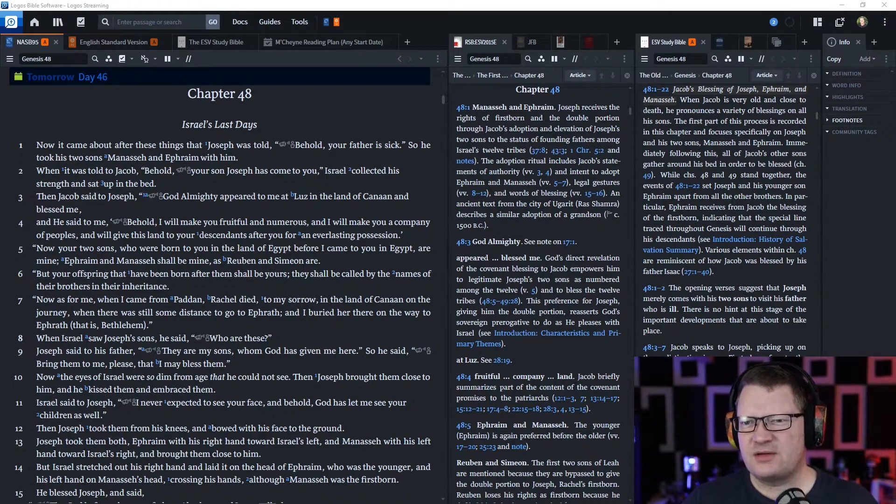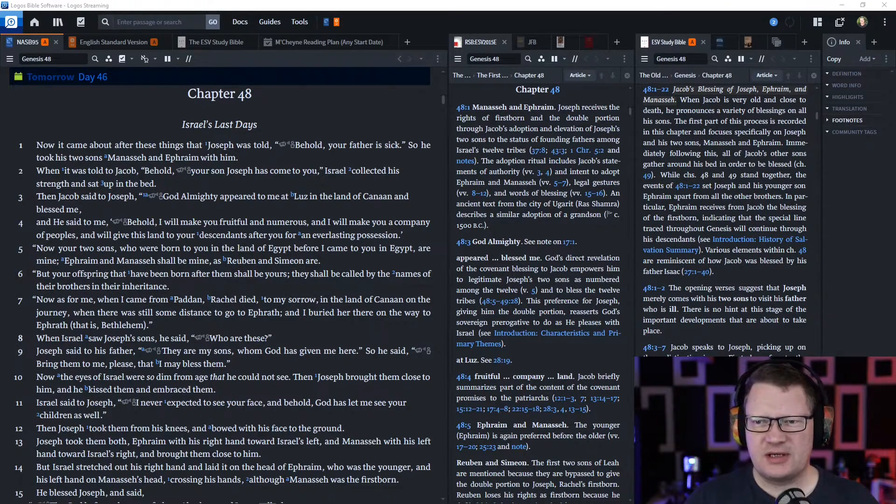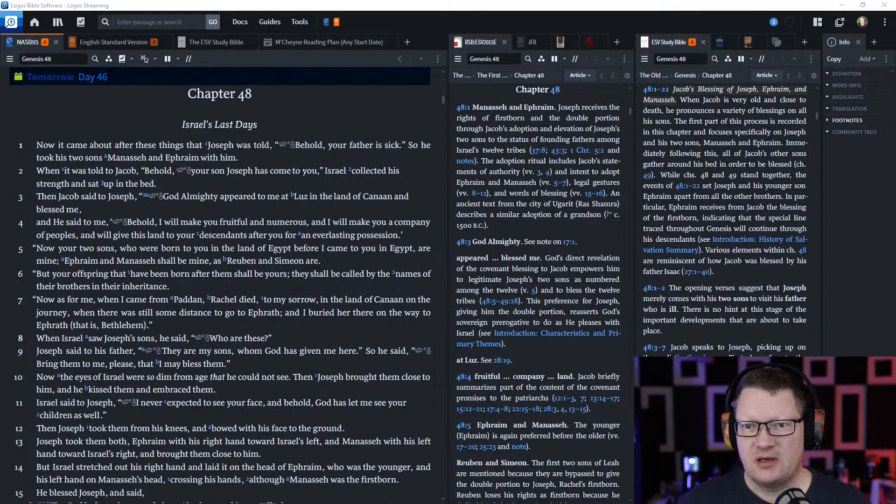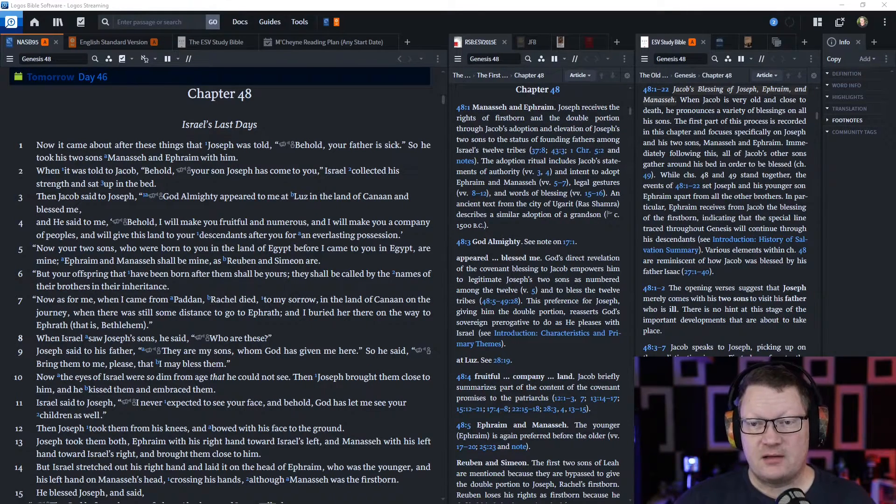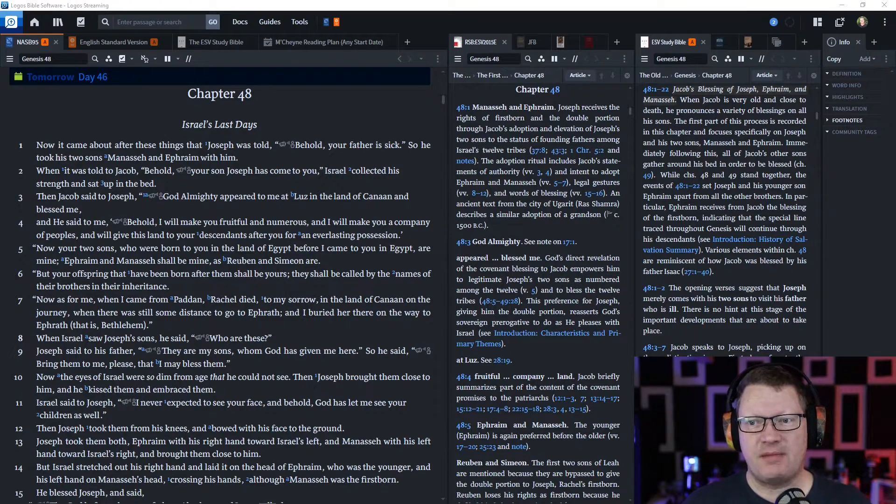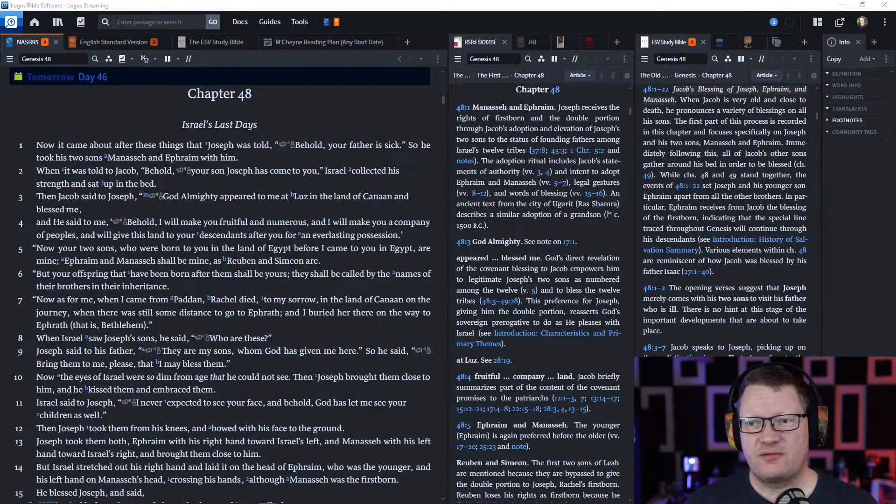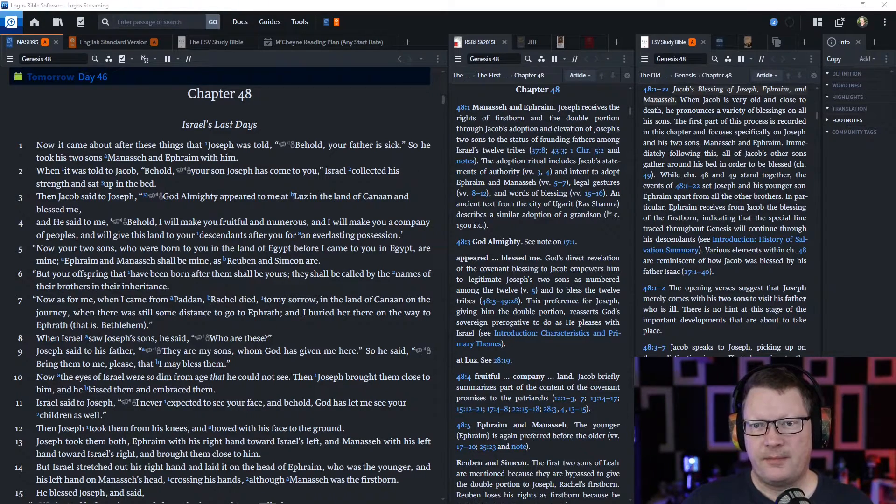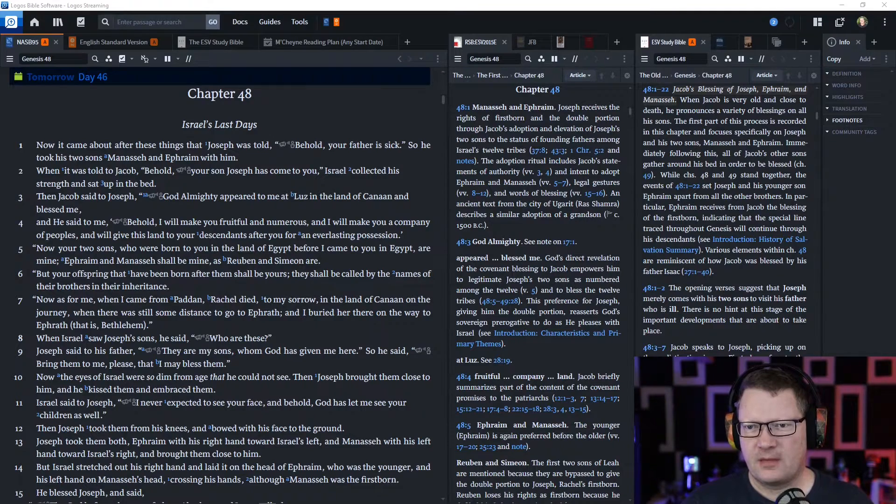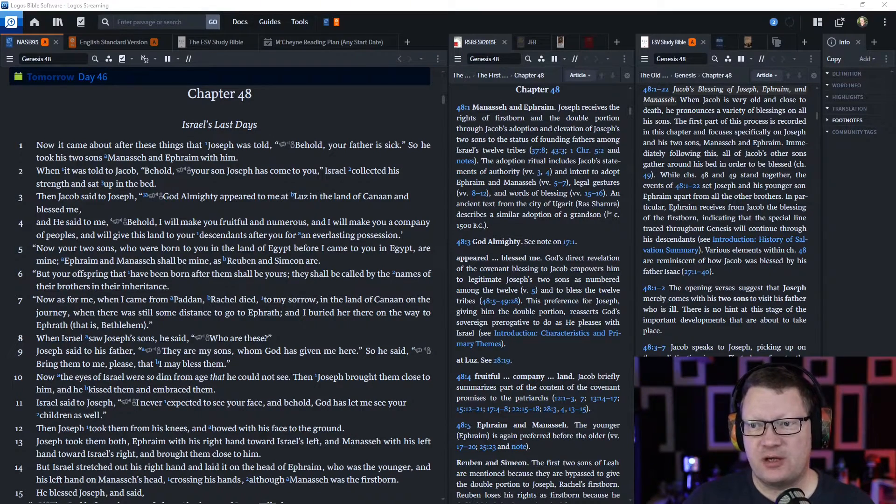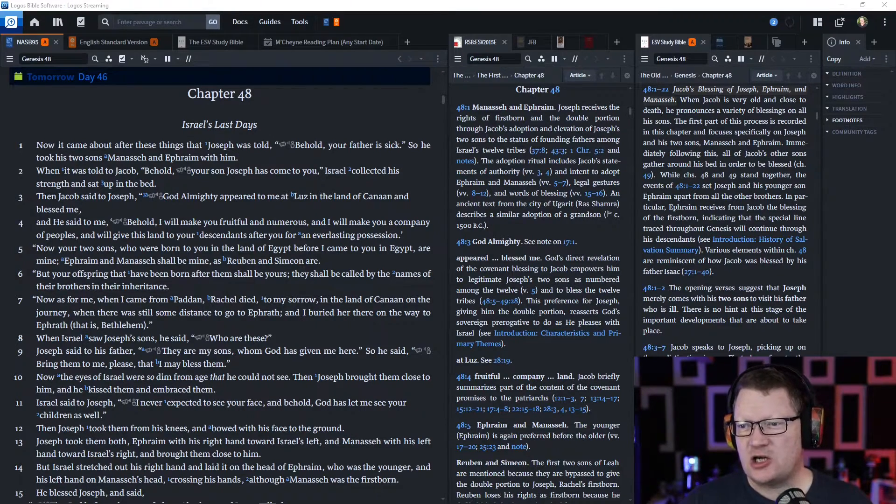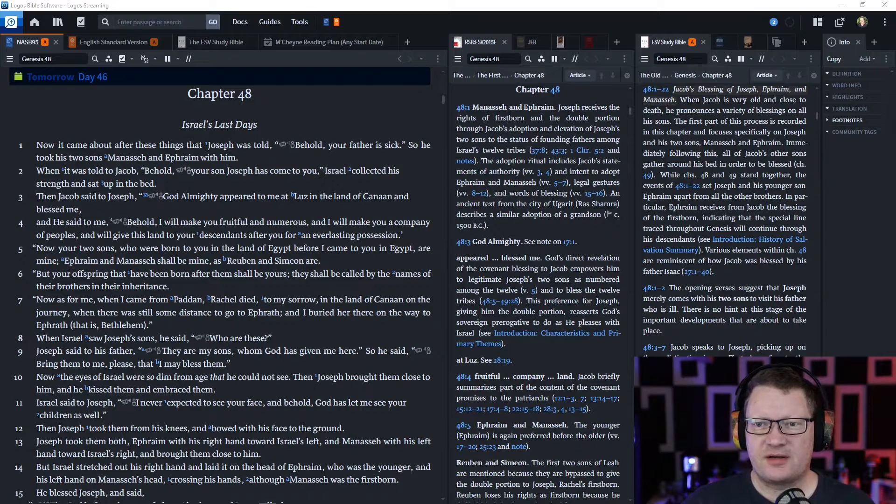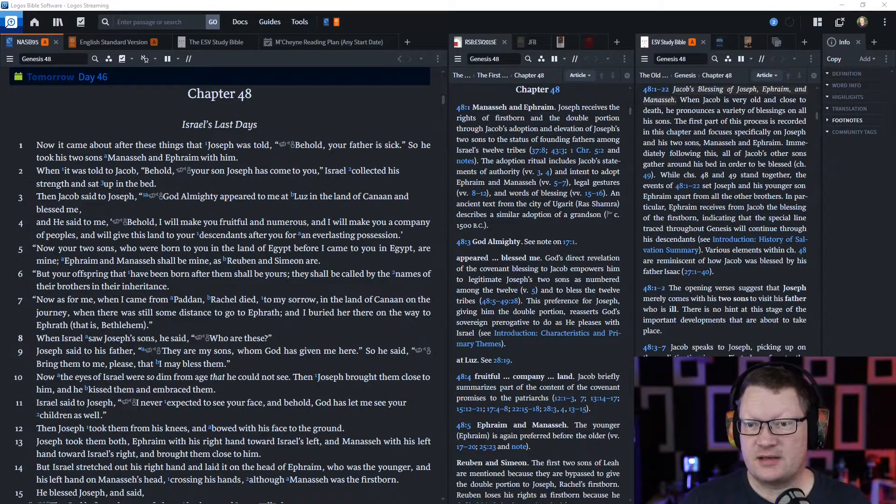'Now, your two sons who were born to you in the land of Egypt before I came to you in Egypt are mine. Ephraim and Manasseh shall be mine, as Reuben and Simeon are. But your offspring that have been born after them shall be yours. They shall be called by the names of their brothers in their inheritance.'